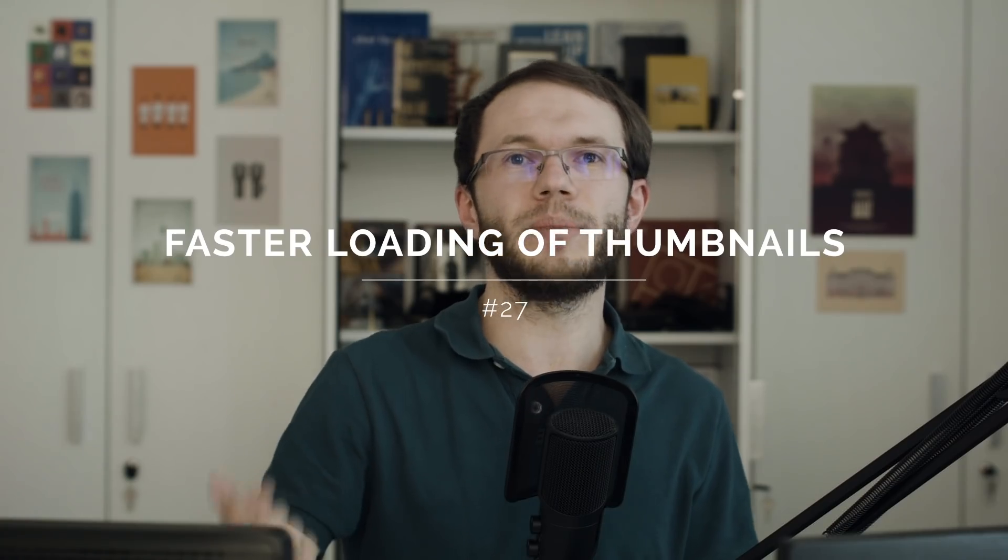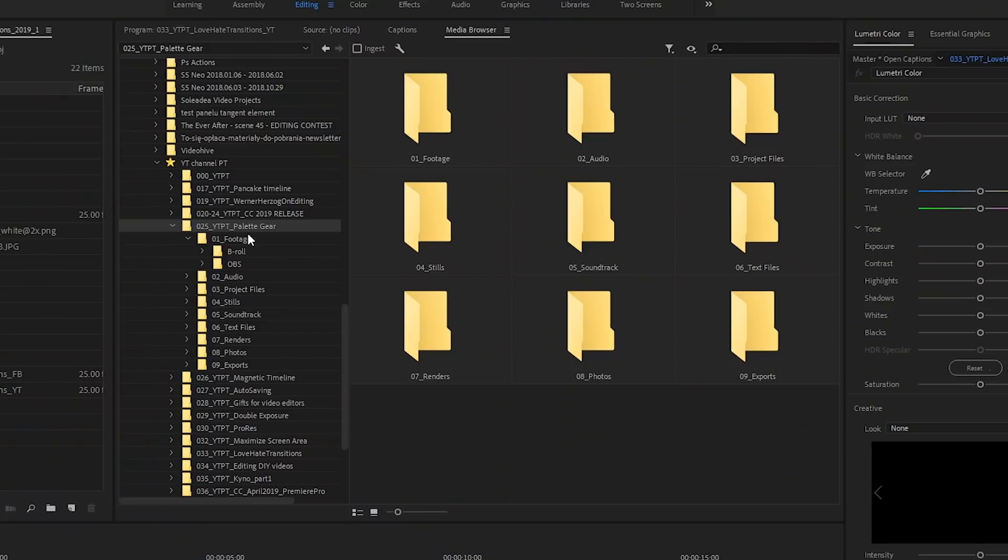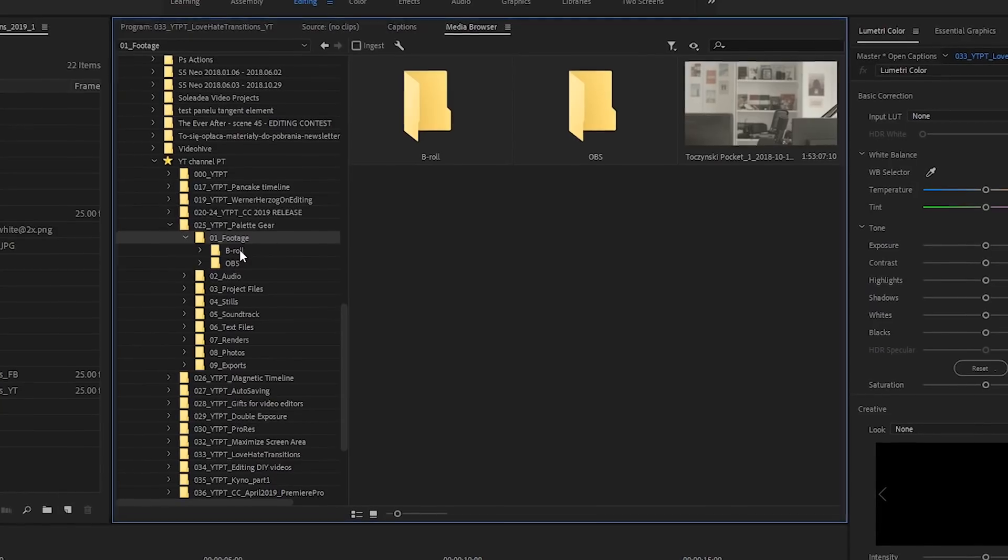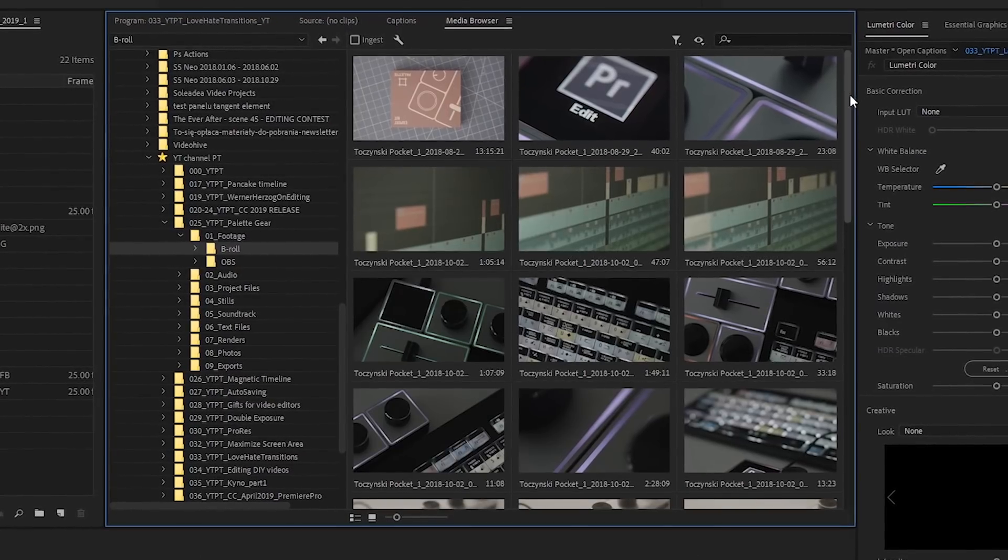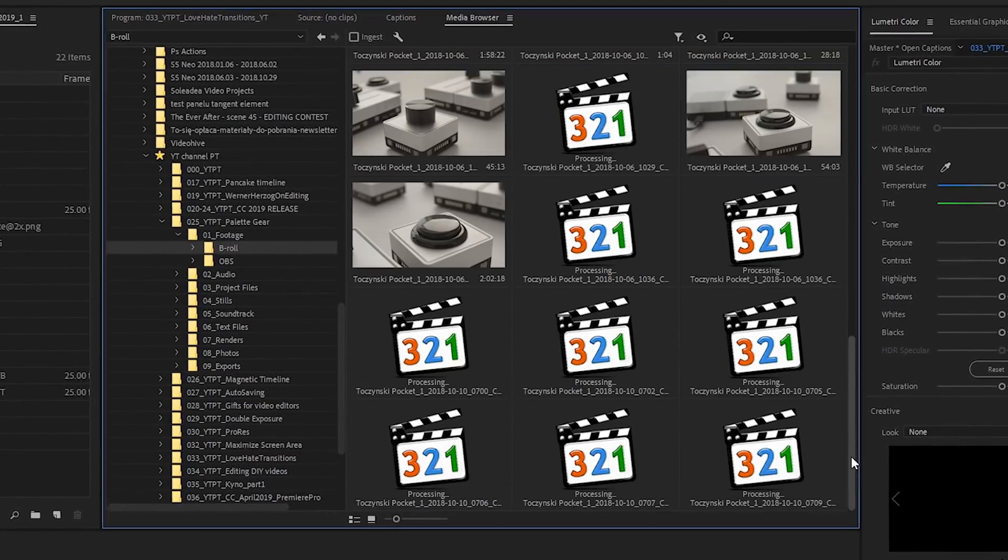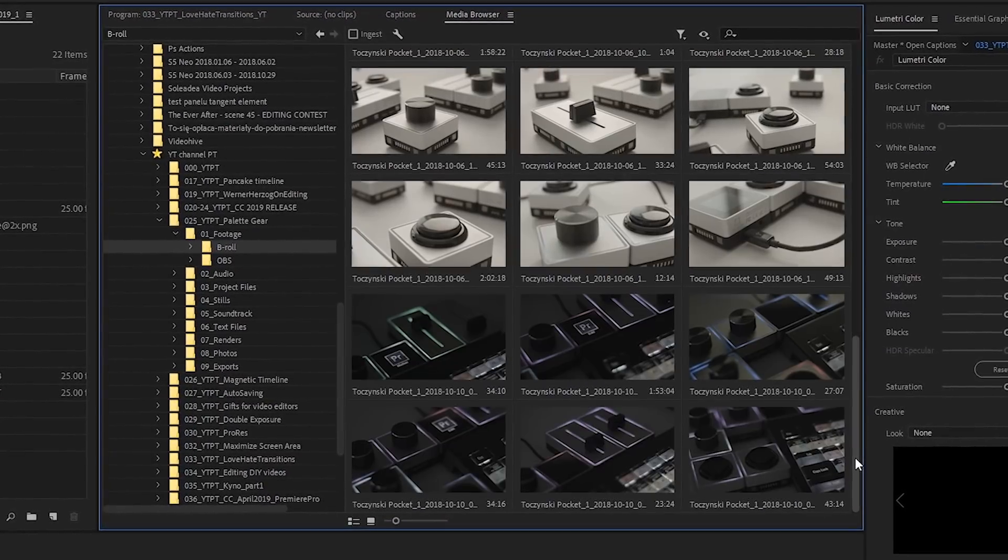Thumbnails loading in Media Browser panel is now faster than before. They prioritized the display of clips that are currently in the view. Previously, the thumbnails were loaded from the top to the bottom. So, for example, loading for H.264 in 1080p is supposed to be 11 times faster, and HEVC in 4K should be about two times faster than before.